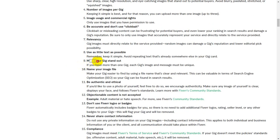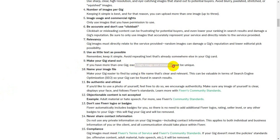Make your gig stand out. If you have more than one gig, each gig image should be distinct. You can use text in the image, but look at it as a supporting element. It is a big image — make it count.